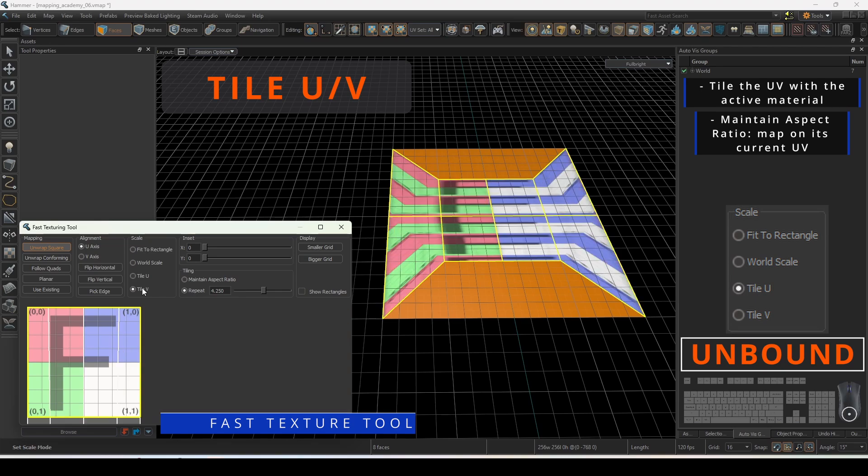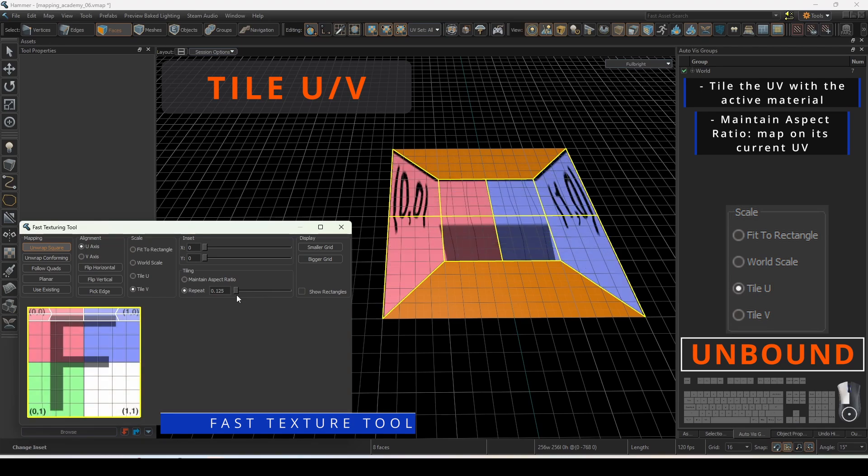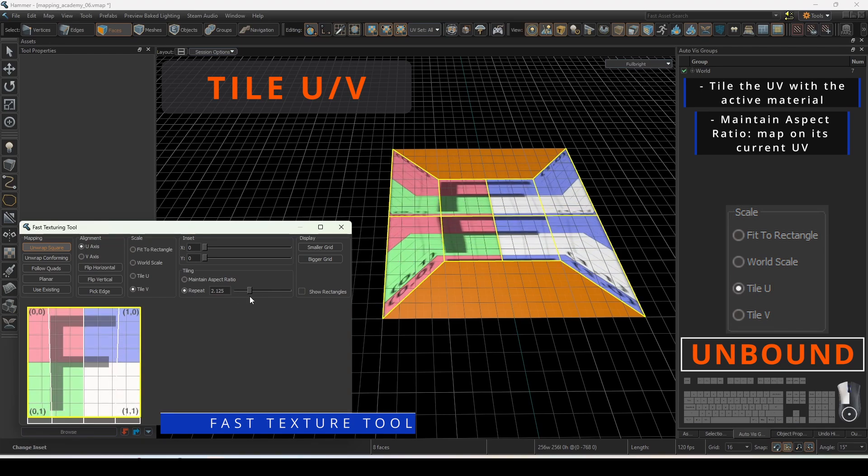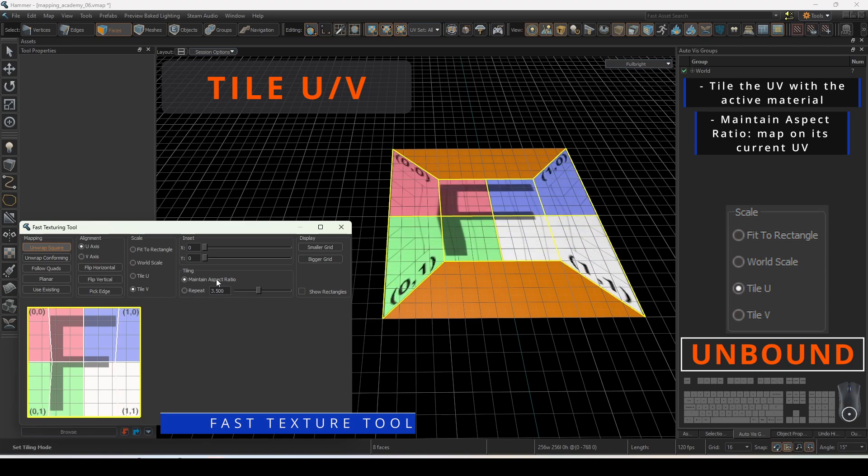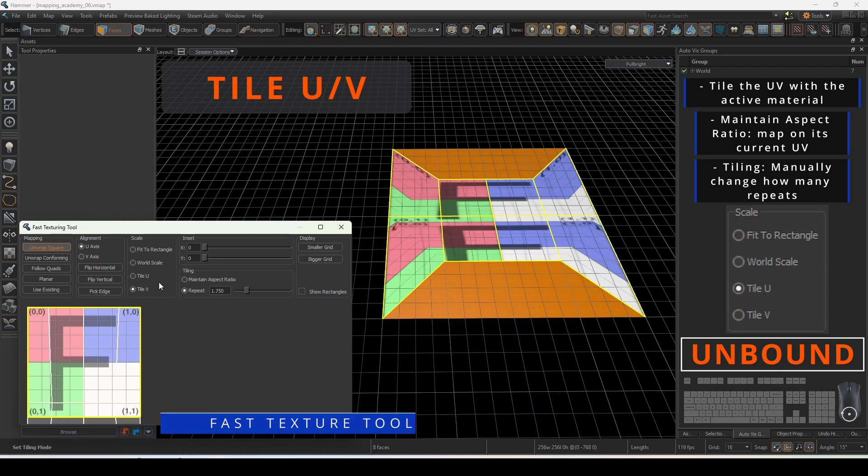Maintain aspect ratio will map the material based on its current UV. You can change the number of times you want to repeat the material across the target faces by using the slider or typing in a desired value.